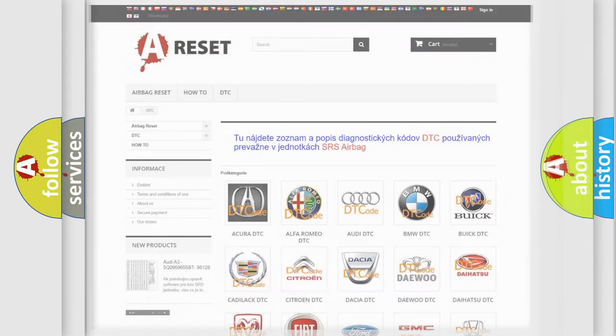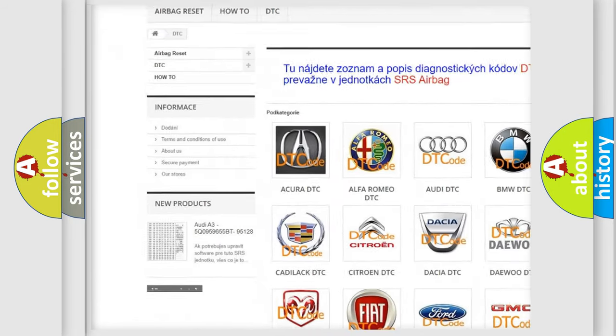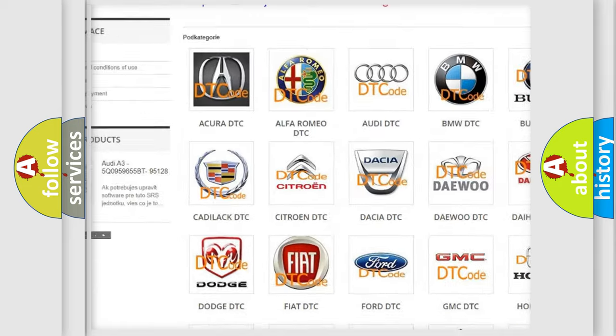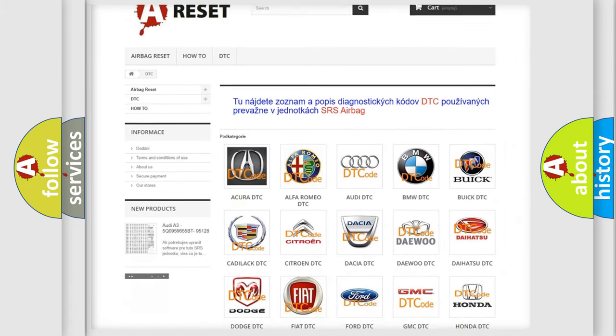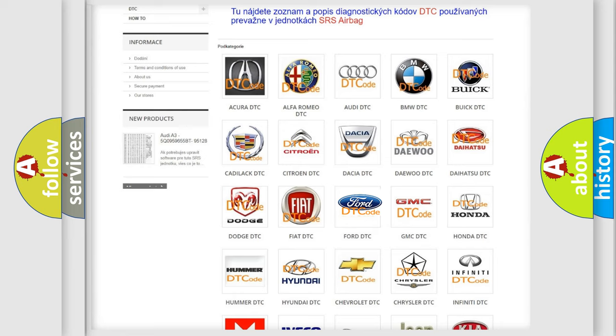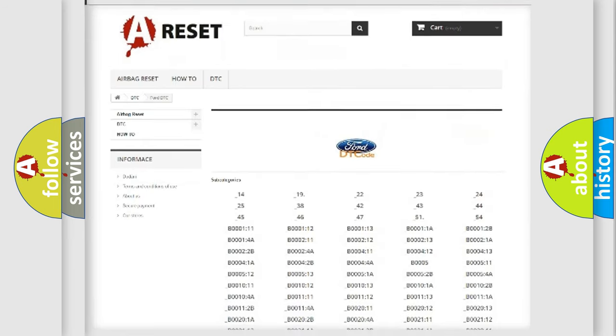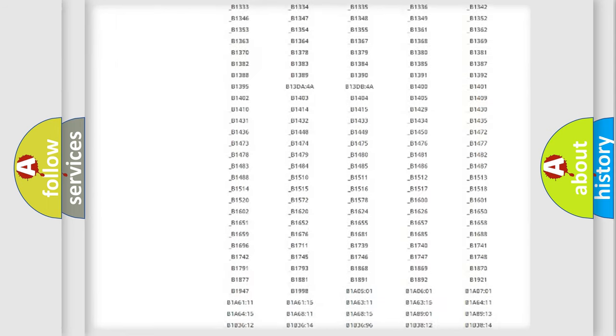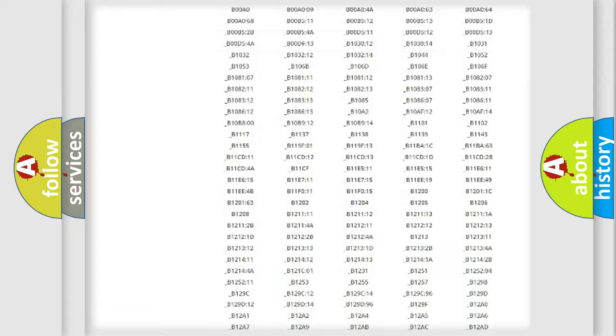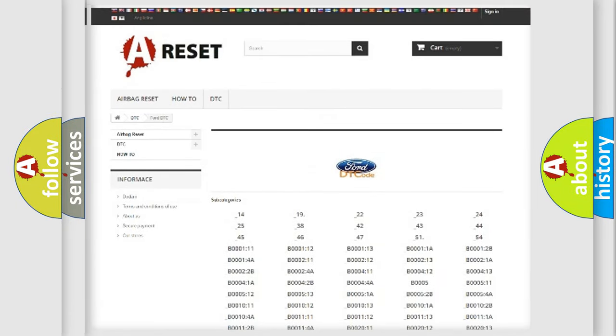Our website airbagreset.sk produces useful videos for you. You do not have to go through the OBD2 protocol anymore to know how to troubleshoot any car breakdown. You will find all the diagnostic codes that can be diagnosed in infinity vehicles, and many other useful things.